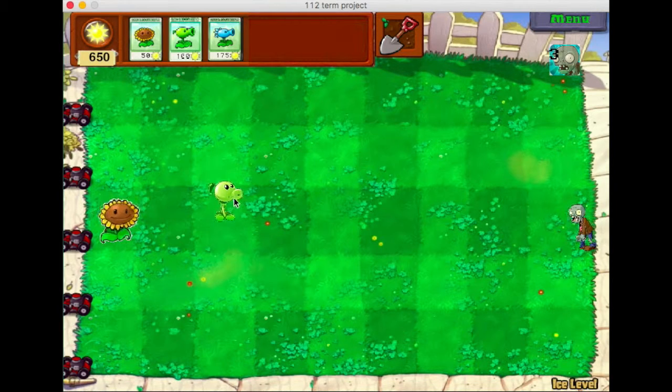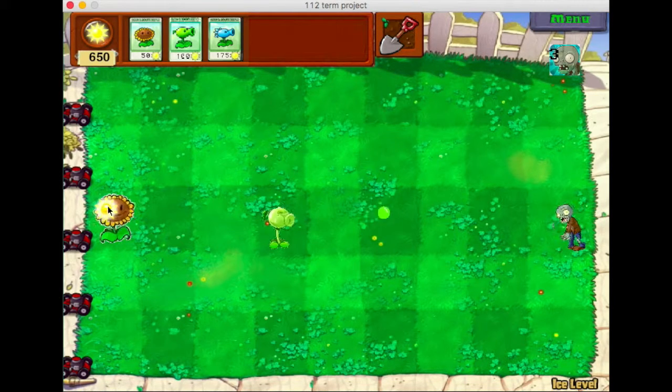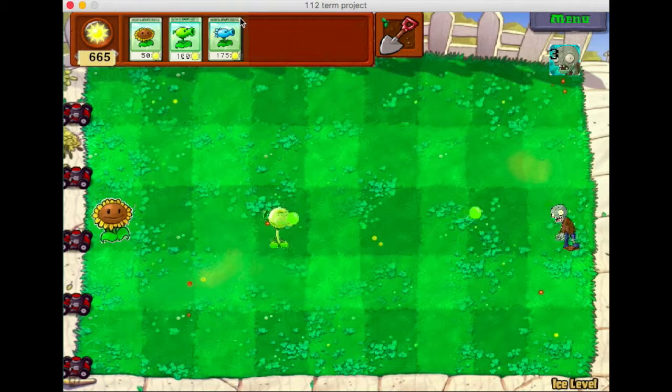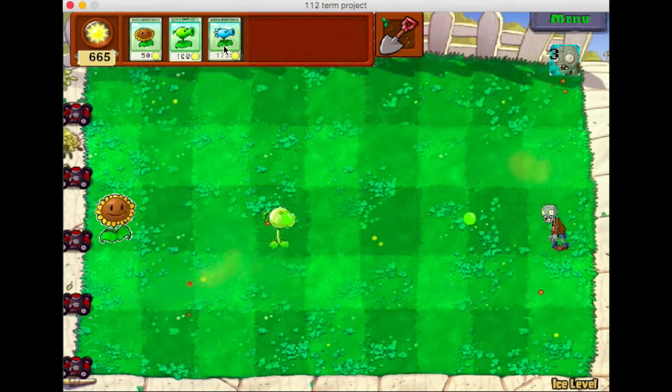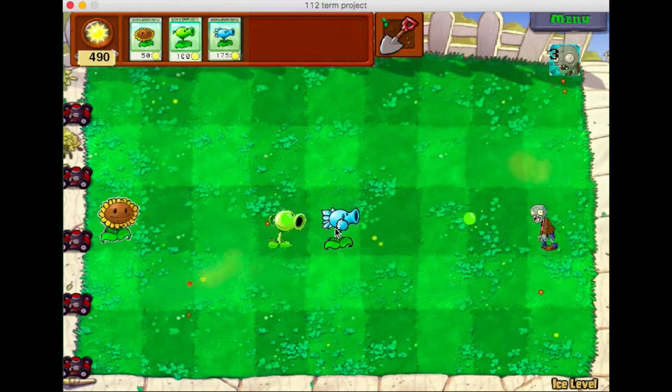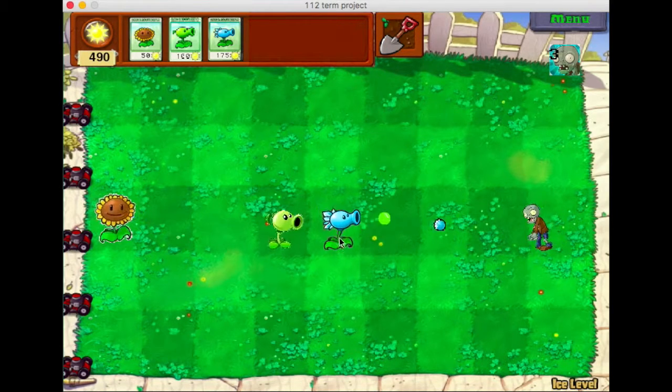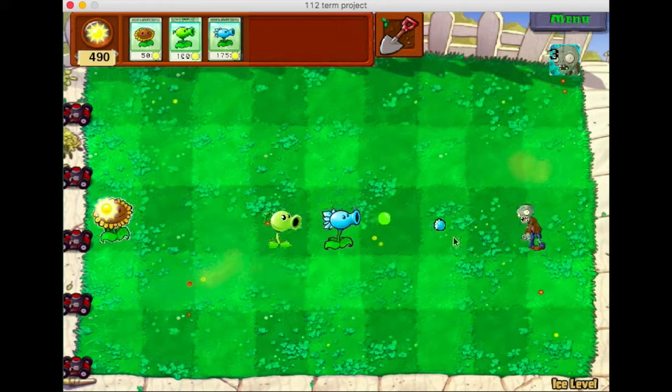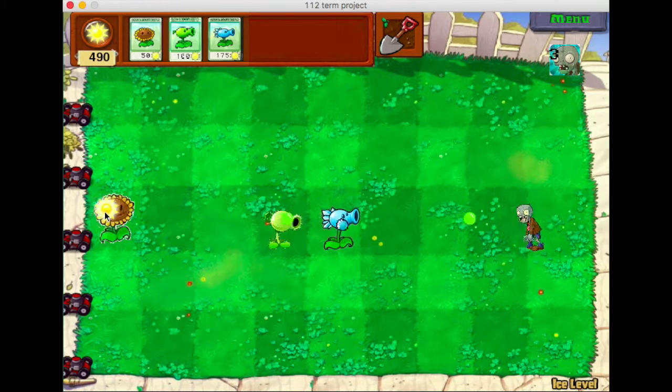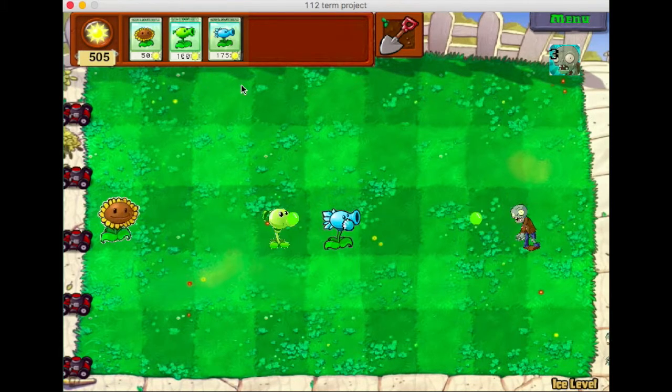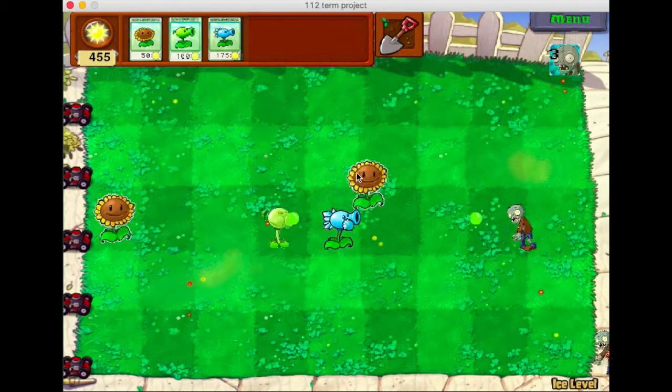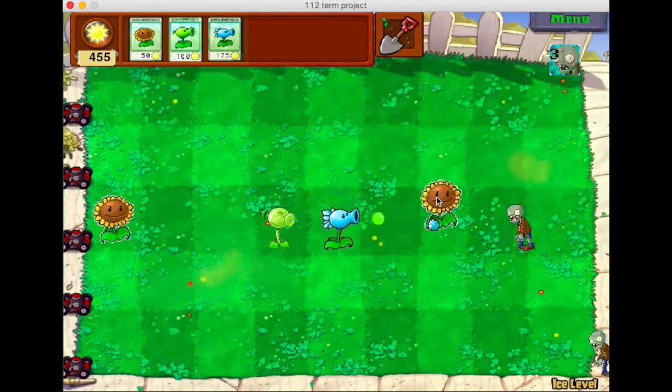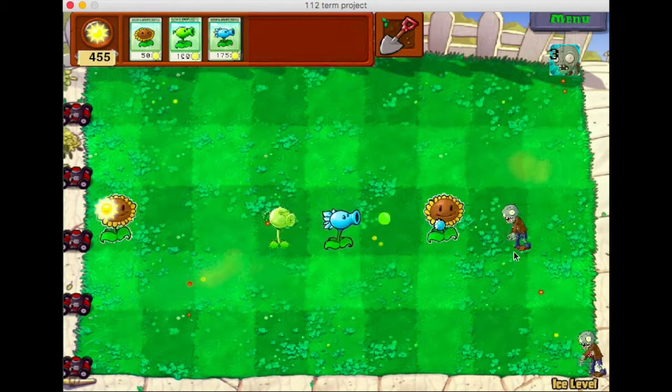I choose to set the sunshine to pretty high. So the pea shooter will shoot the zombies and the zombies will get hurt. Zombies have a certain health level.